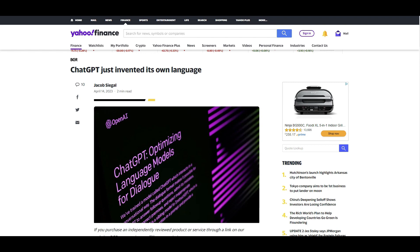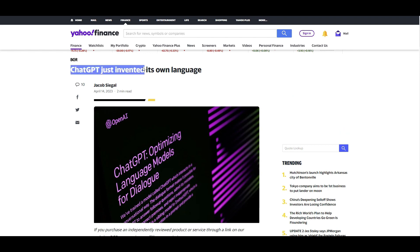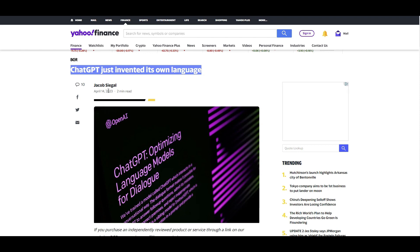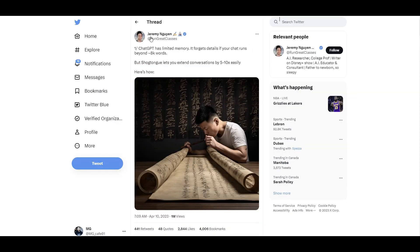As you might have seen in the news, they're saying ChatGPT just invented its own language. That sounds pretty exciting and mysterious, but let's dig into it further. I just opened this up from Yahoo Finance, published on April 14, about 10 days prior to when I'm recording this video. It all started from a guy who tweeted this.